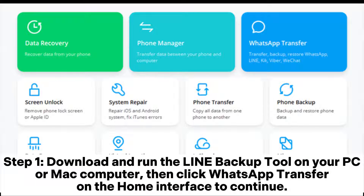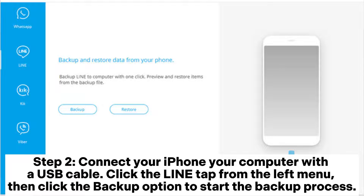Step 1: Download and run the Line Backup Tool on your PC or Mac computer, then click WhatsApp Transfer on the home interface to continue. Step 2: Connect your iPhone to your computer with a USB cable. Click the Line tab from the left menu, then click the Backup option to start the backup process.